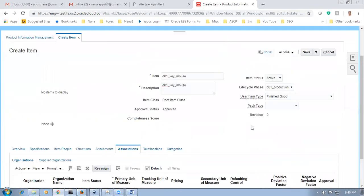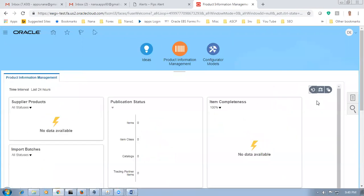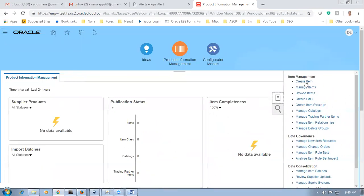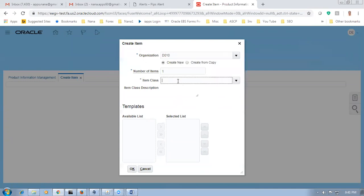Keyboard and mouse is done. Now we will create a PTO model. The ship set workaround is again a lengthy one and they are asking us to wait till July. In July it will all be coming up. Now I will make a PTO item — it is D01, root item class.